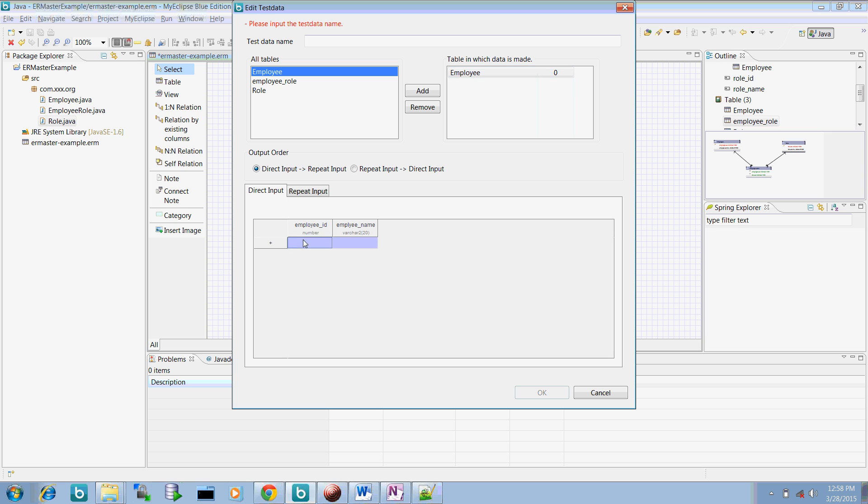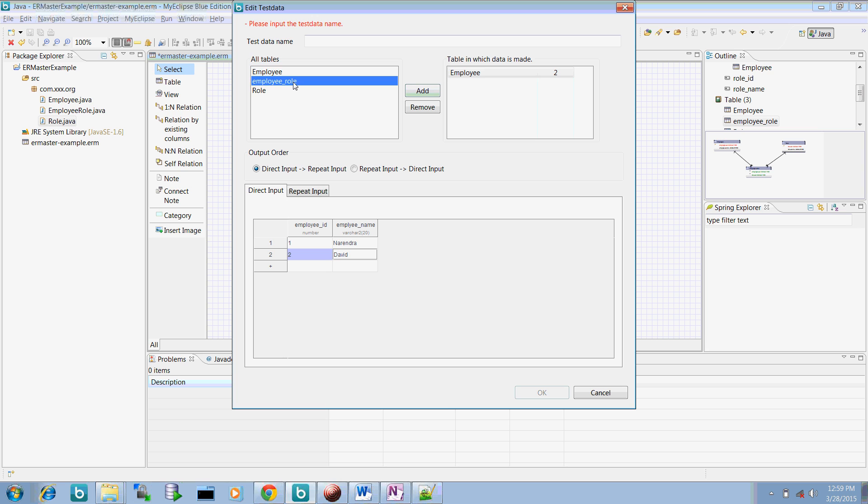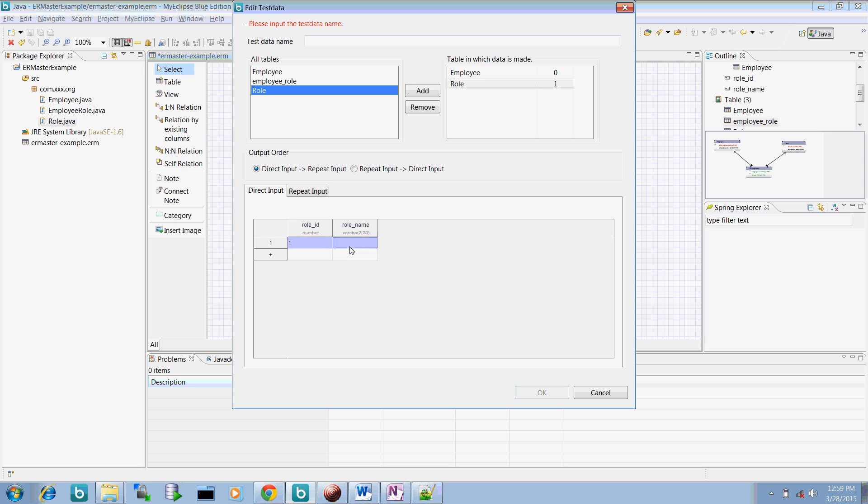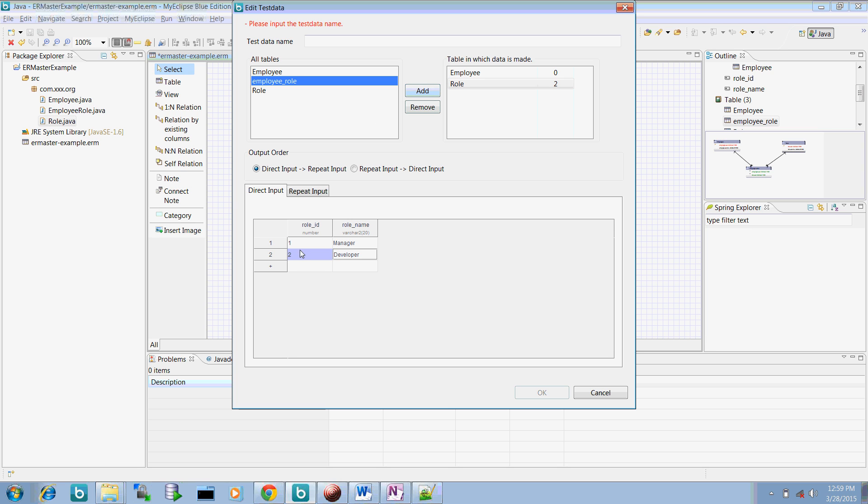So let us select the table name called employee. Here we can put the test data. And let's say two is Devit. So this one is created. Create the roles. So we can have one manager, two developer. So this one is created.